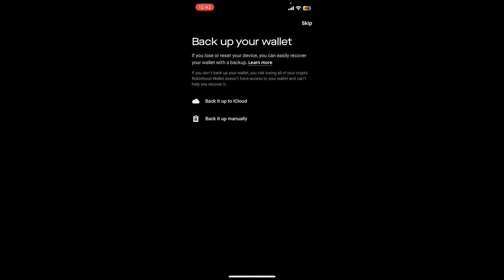and then on the next page it'll tell you to back up your wallet. Remember to make a backup for your wallet since if you lose or reset your wallet, you can easily recover your wallet with a backup.